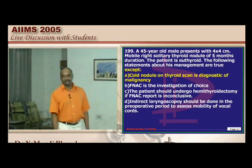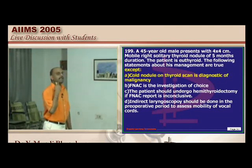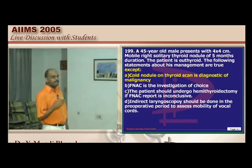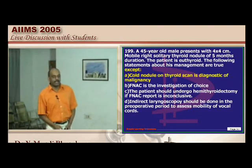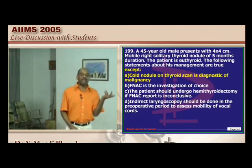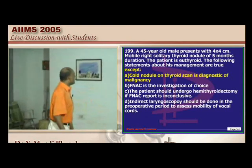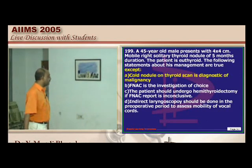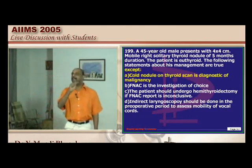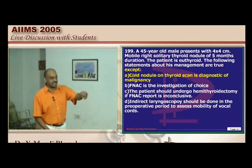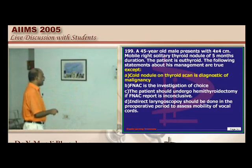Management of a solitary thyroid nodule: FNAC is undoubtedly the investigation of choice. If FNAC is inconclusive (e.g., showing follicular cells that cannot distinguish adenoma from carcinoma without tissue/capsular invasion), hemithyroidectomy must be done. Preoperative indirect laryngoscopy is mandatory to document pre-existing vocal cord status before surgery. A cold nodule is not always diagnostic of malignancy.